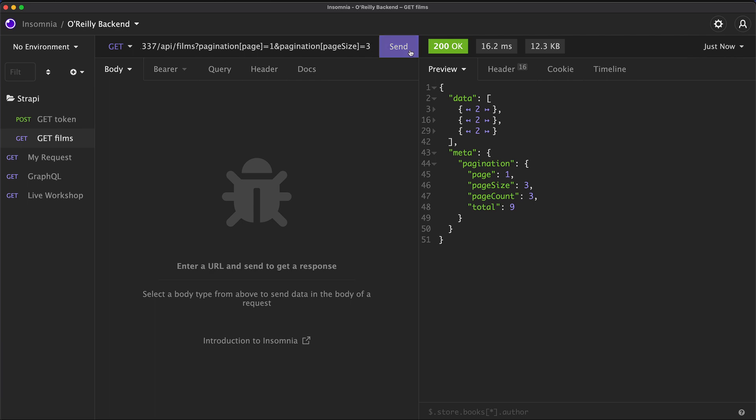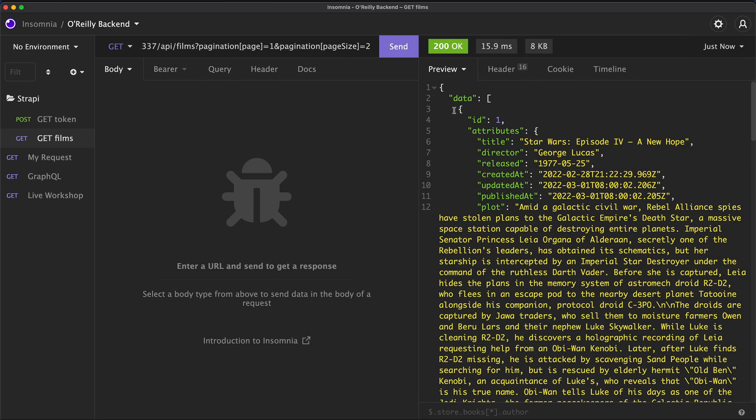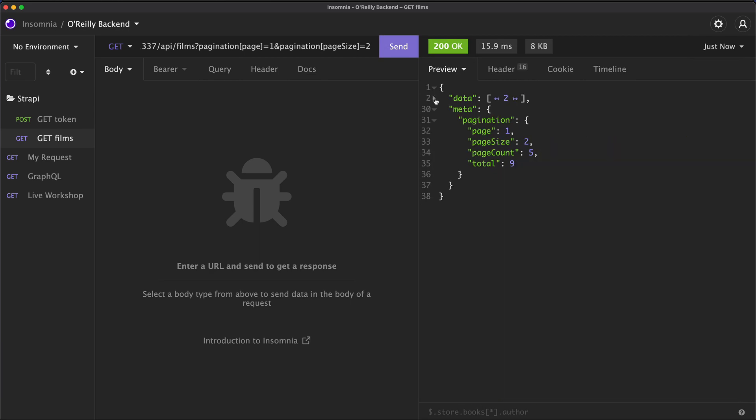If I change this around, so let's say page size is now two, we are now going to get, we are on page number one, page size is two. So we get two things per page. We will have five pages in total, and we have nine elements returned.